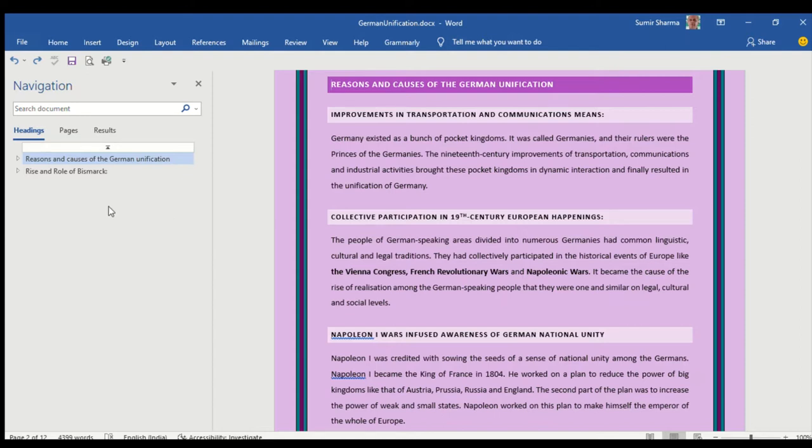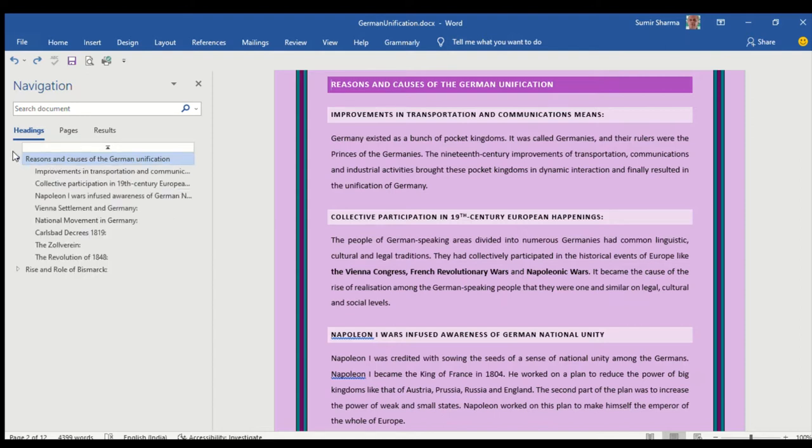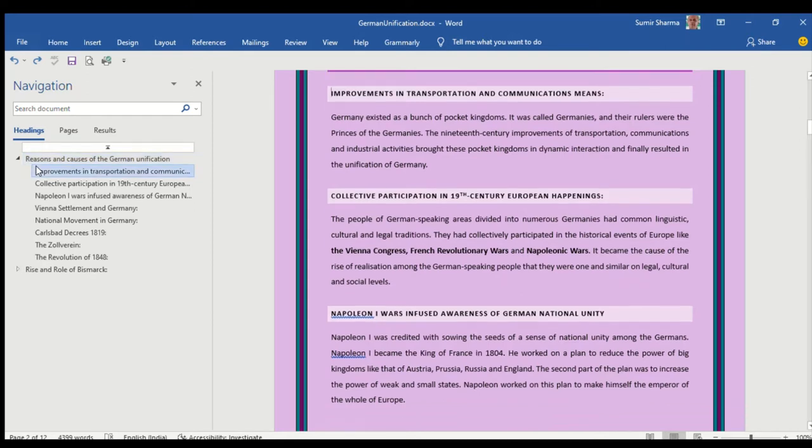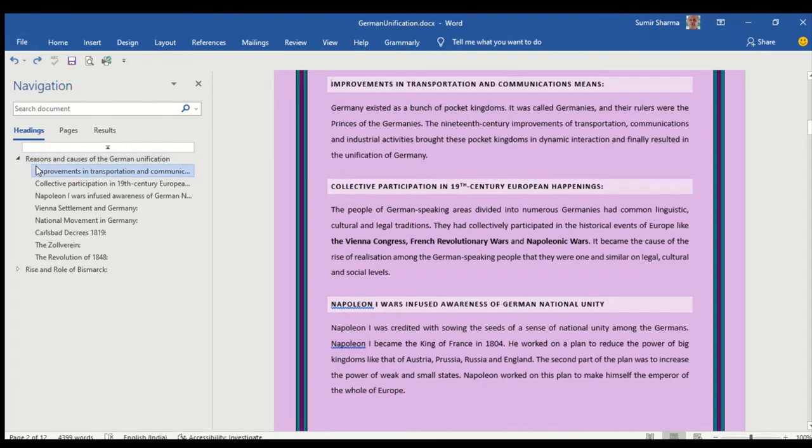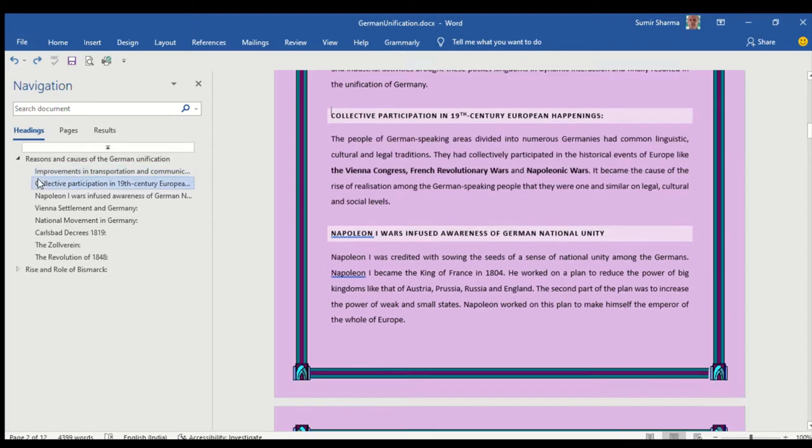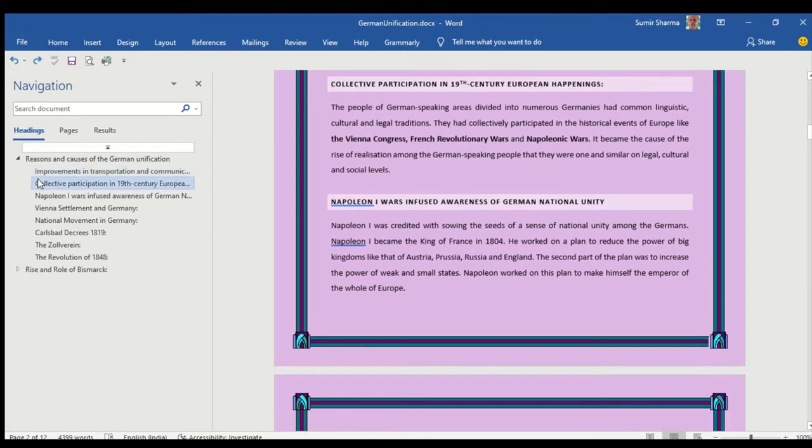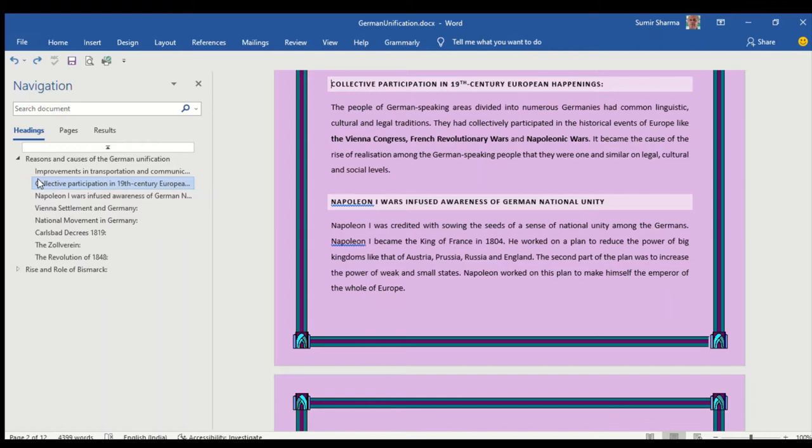Under the heading reasons and causes of the German unification, I have explained the following points: the improvements in transportation and communication means, which I have discussed very briefly. Collective participation in 19th century European happenings - it requires understanding of Vienna Congress, French Revolutionary Wars and Napoleonic Wars.